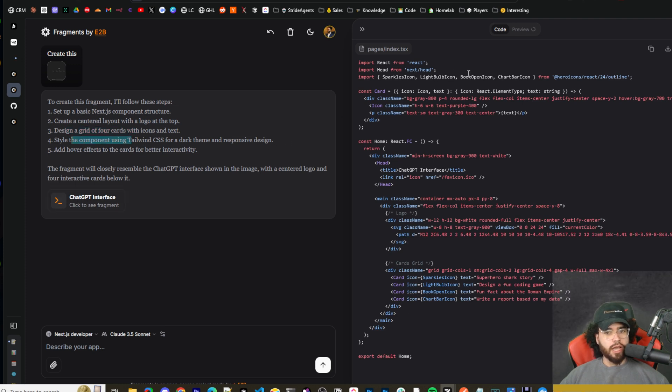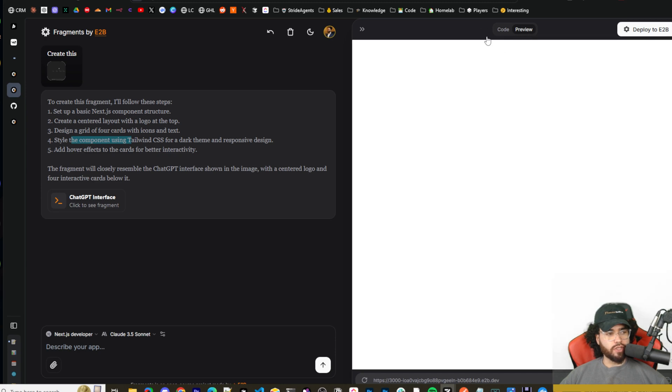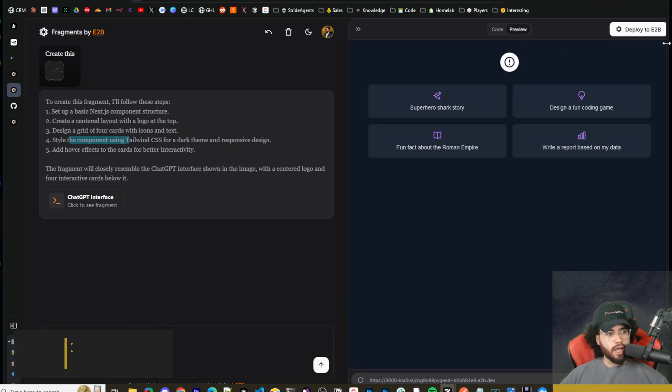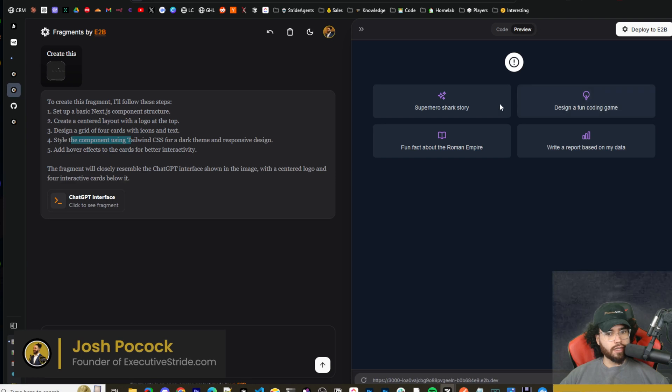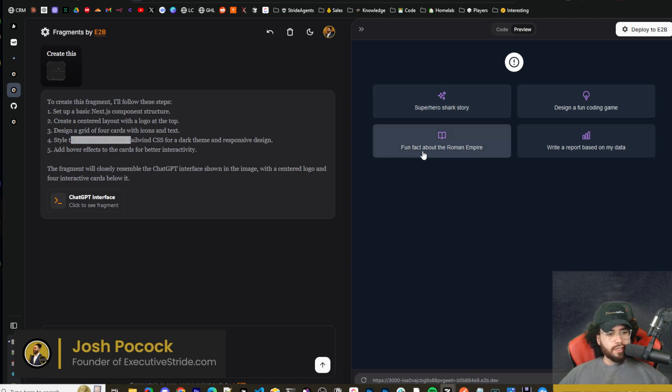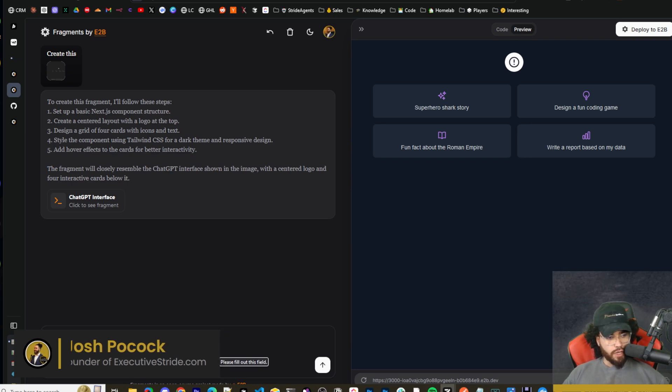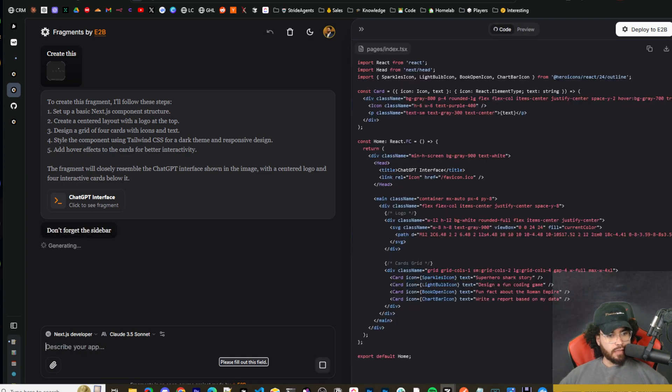You can see here, now we can see the code right here that it's generating, and then we can also see the preview. So very similar to something like Claude Artifacts, and it uses E2B Sandbox. Now, we can see here it didn't get it perfect by any means. It's missing the sidebar. So I'm going to go ahead and say, don't forget the sidebar.